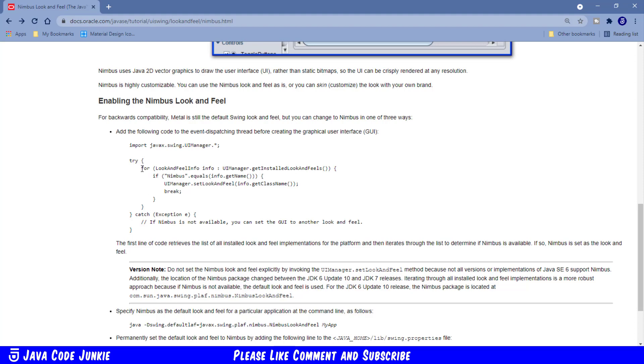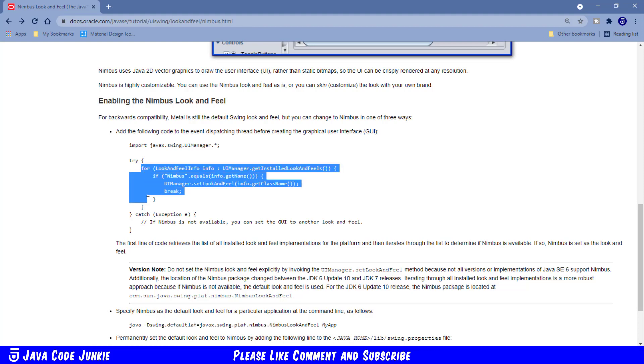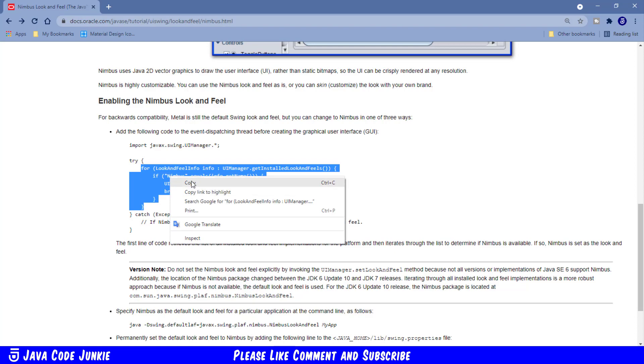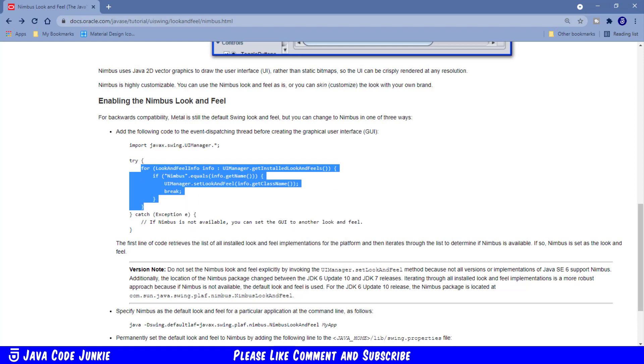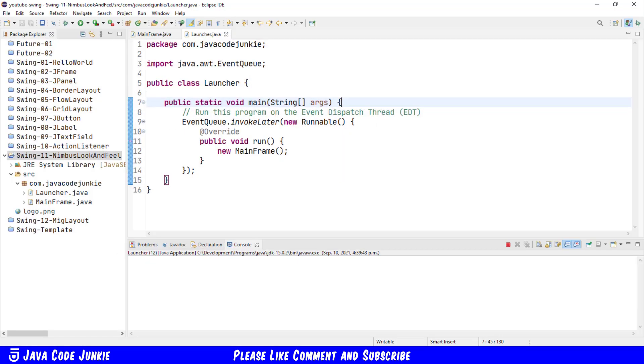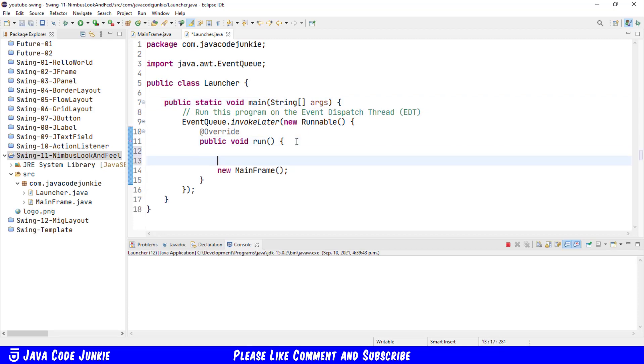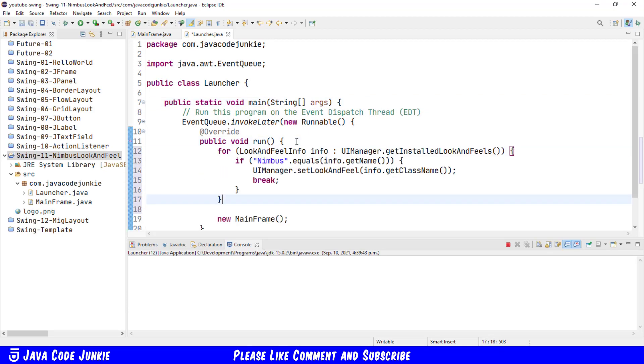What I'm going to do is simply copy this for block highlighting right click copy and now I'm going to go back to Eclipse and in the run method here I'm going to paste that code.